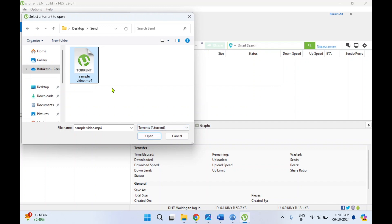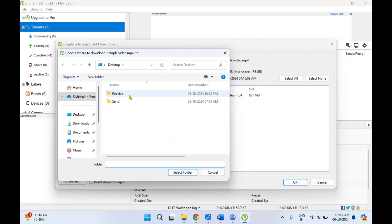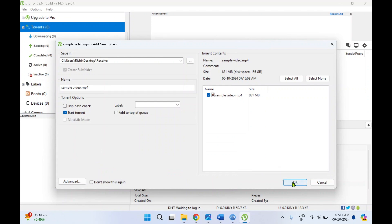This torrent file can be shared with the receiver via email or some other way — it is a very light file. Once you click Open, you can see this file contains information about the sample video which we are going to download. It also contains information about the file size. Now choose where to save it — I'll save this in the 'receive' folder. Click Select and then click OK.